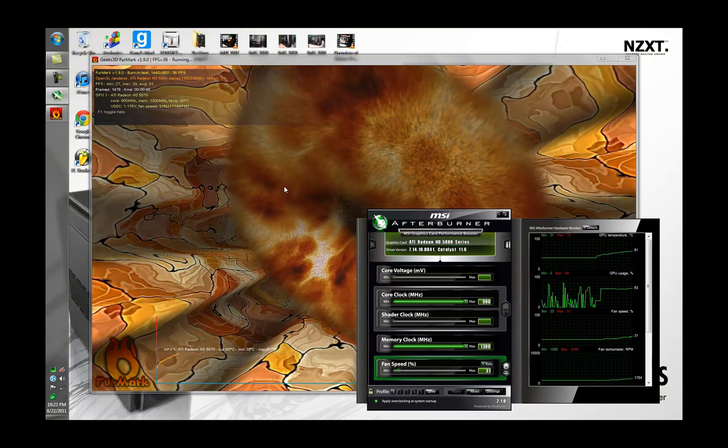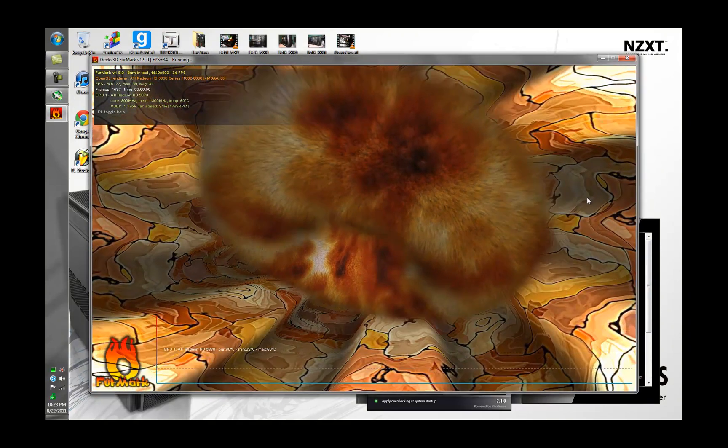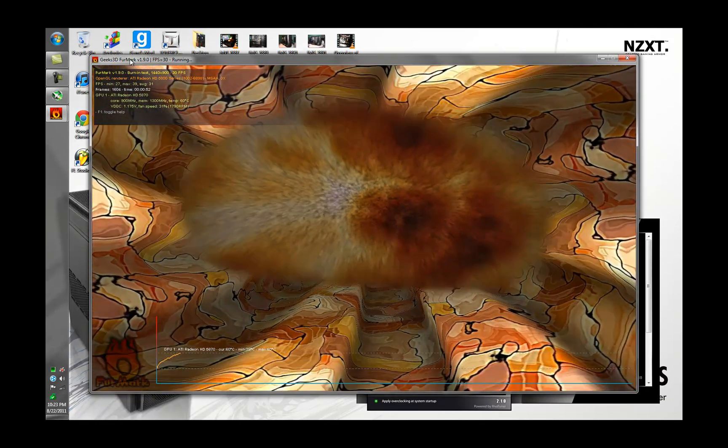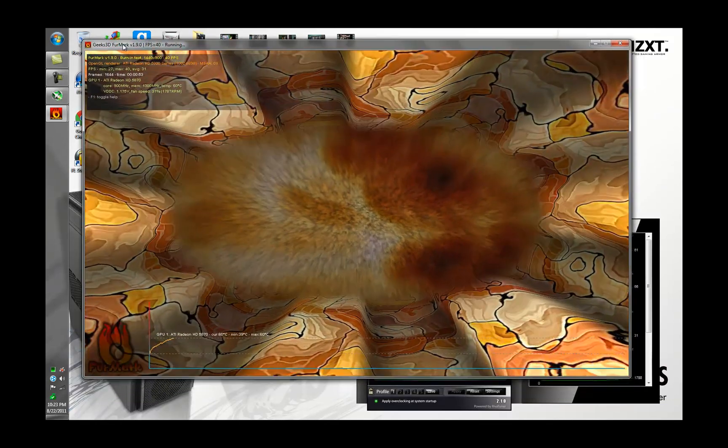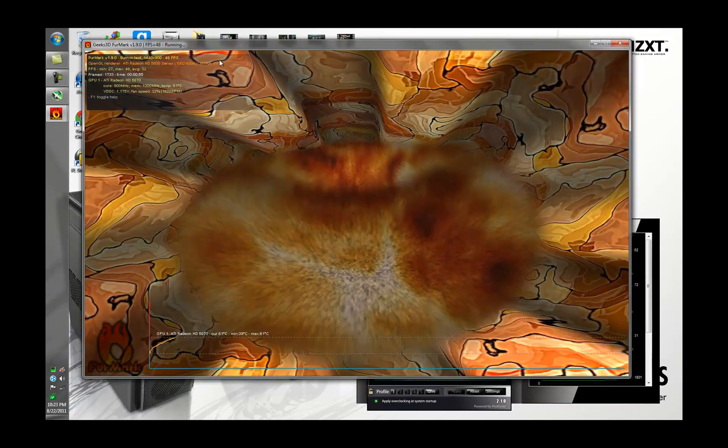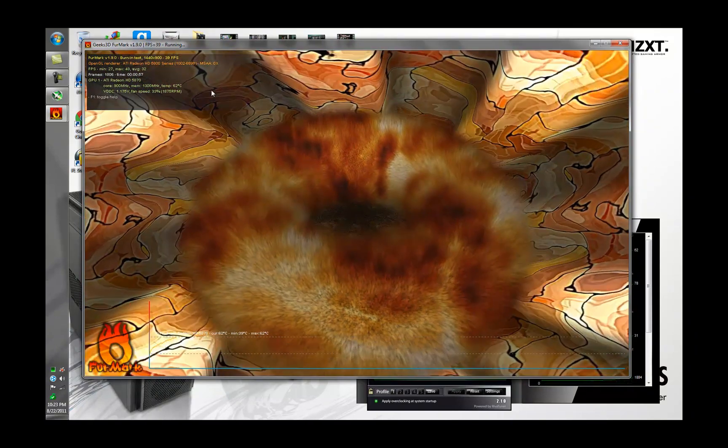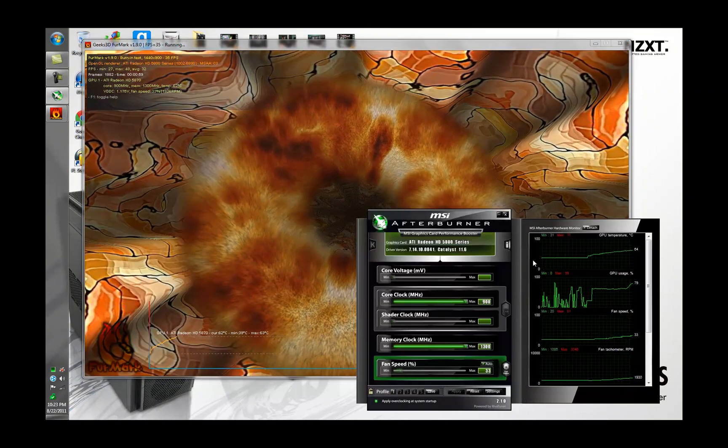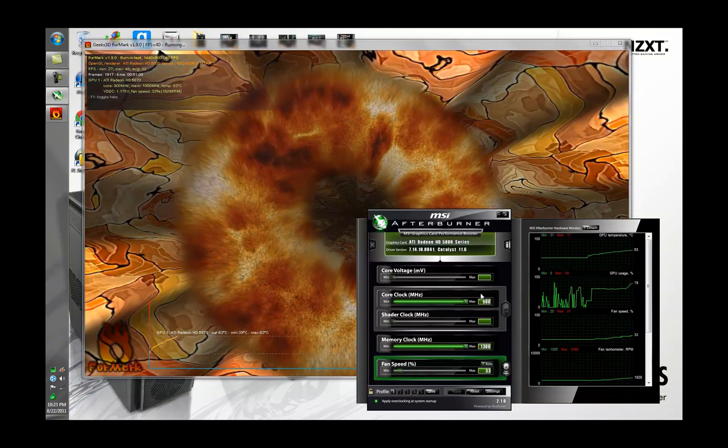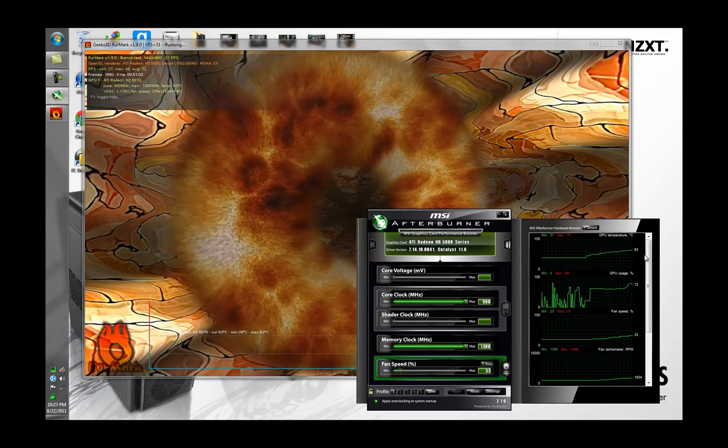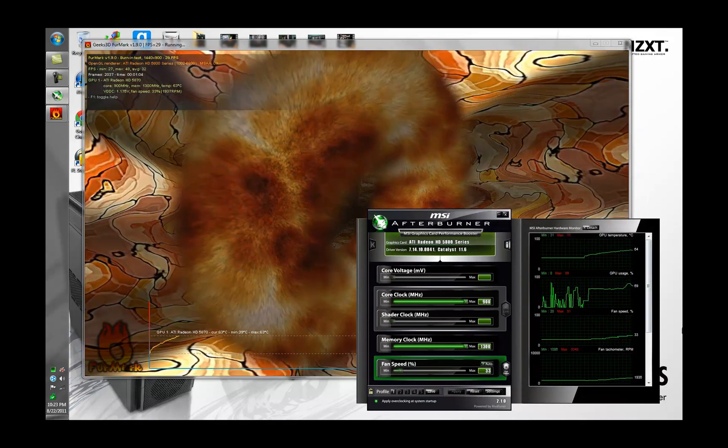Stress this faster. Go Furmark, go. Oh yeah, this is a free benchmark and stress test that you can download. It's called Furmark. I have version 1.9.0 but I think 1.9.1 is out. So yeah, you can see it ramping up and temperature is slowly rising.